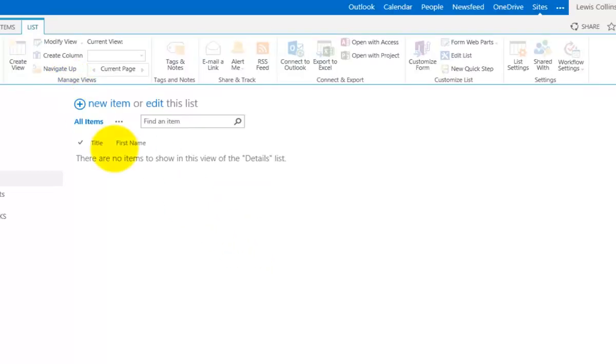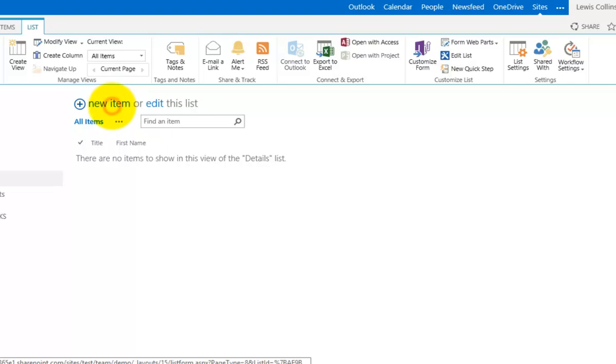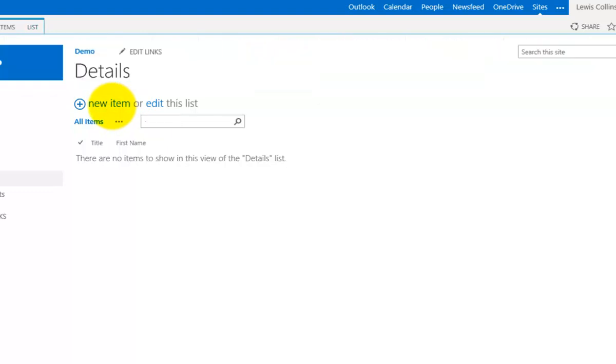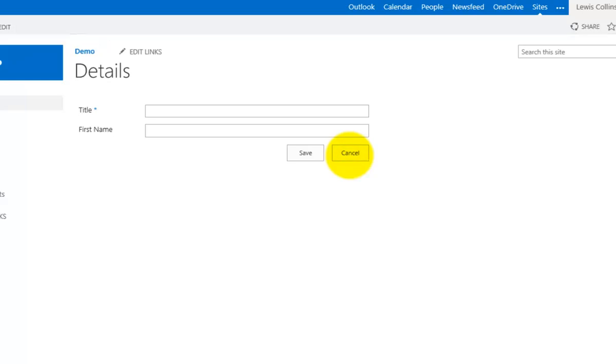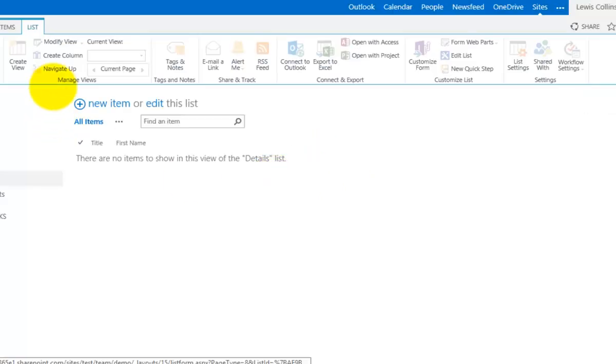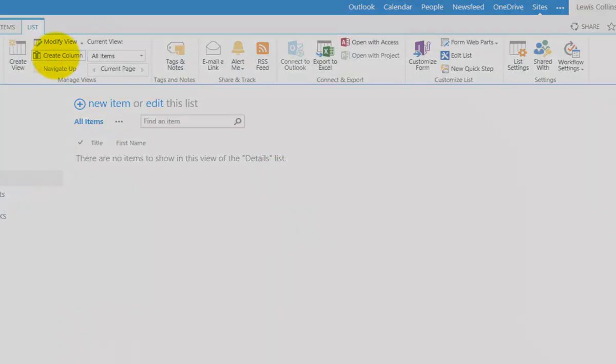That then appears here - now you'll see I have Title and First Name. If I go in and create a new item, you'll see I now get the two fields as expected. But I'm not finished - I want to add a couple more fields, so I'll go back to Create Column and add Last Name.